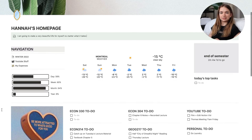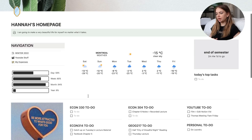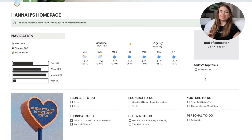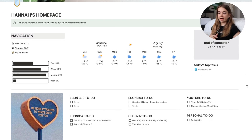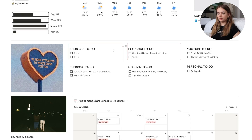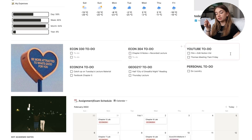I have a little widget that tells me how far into the day I am — not the most useful thing but I think it's cute — and then the weather for the day, how long I have until the end of the semester, and today's top tasks. I also have a to-do list for every single class, along with YouTube and personal things.